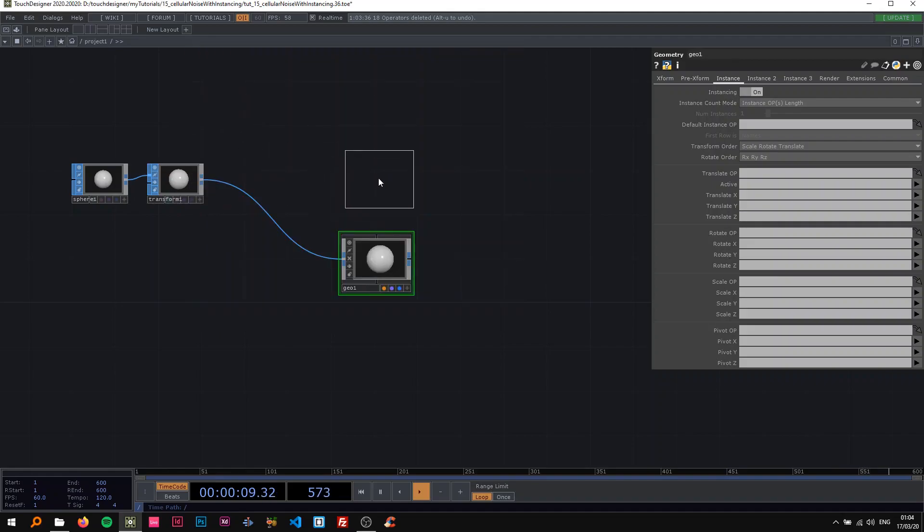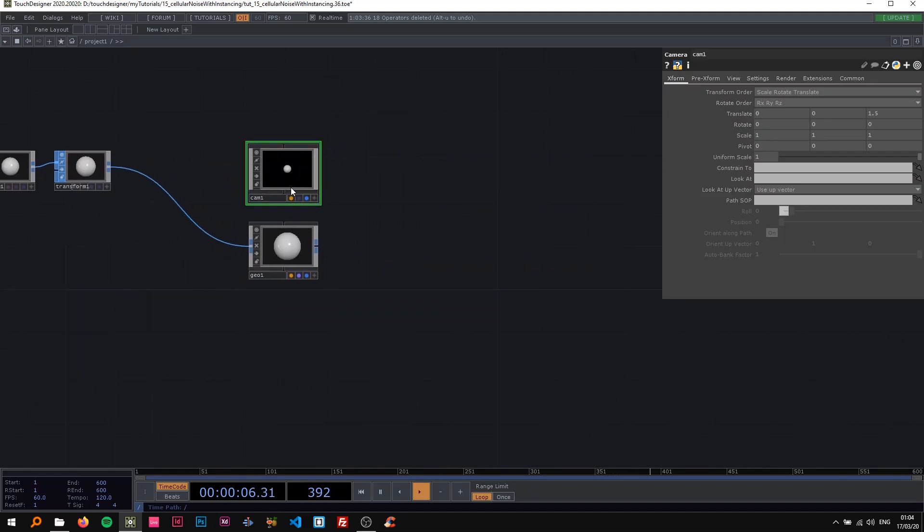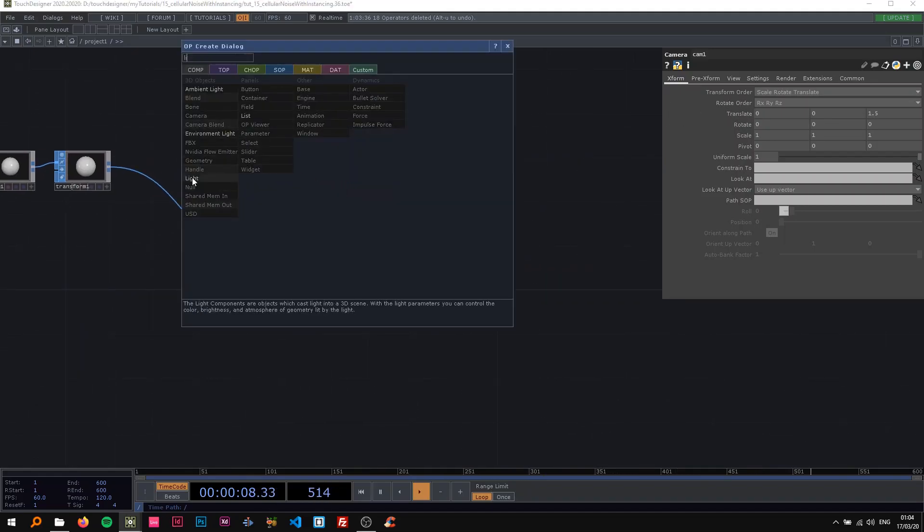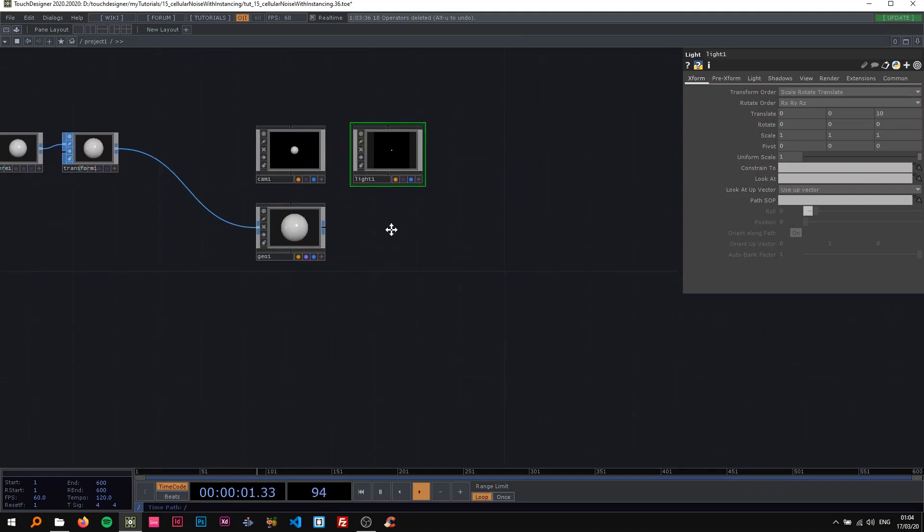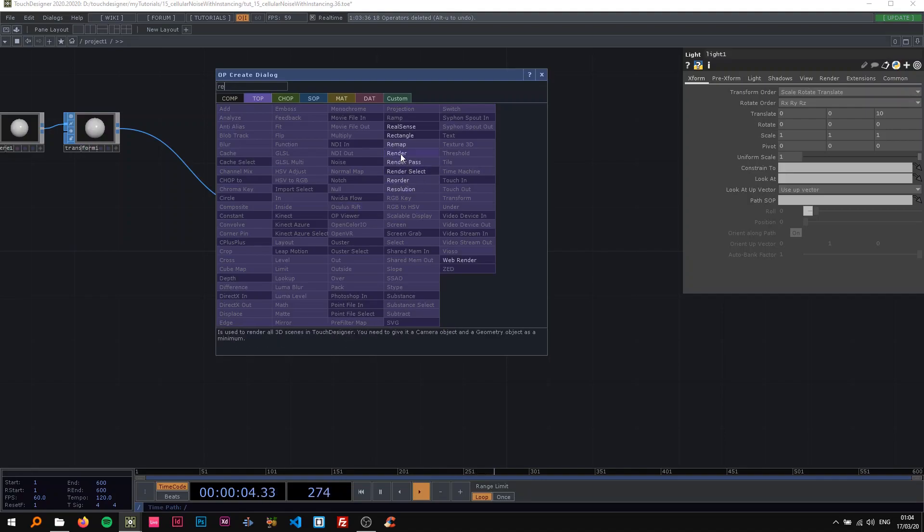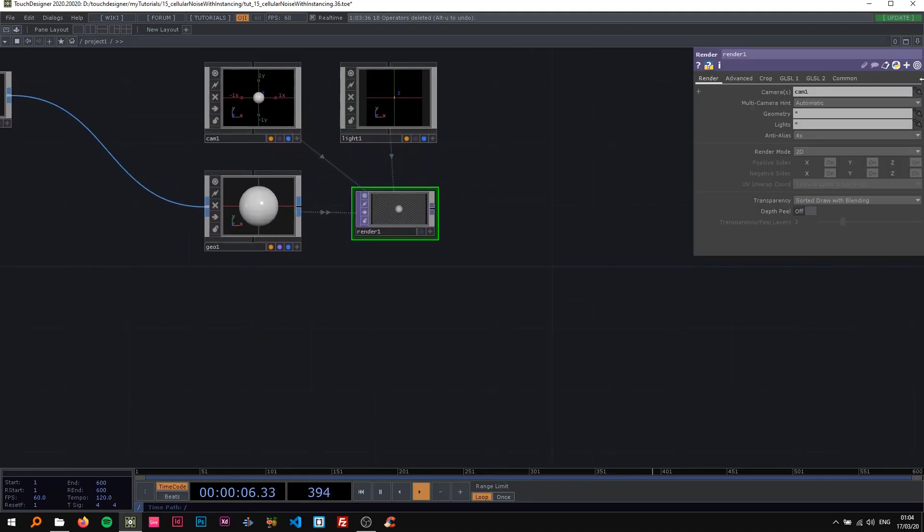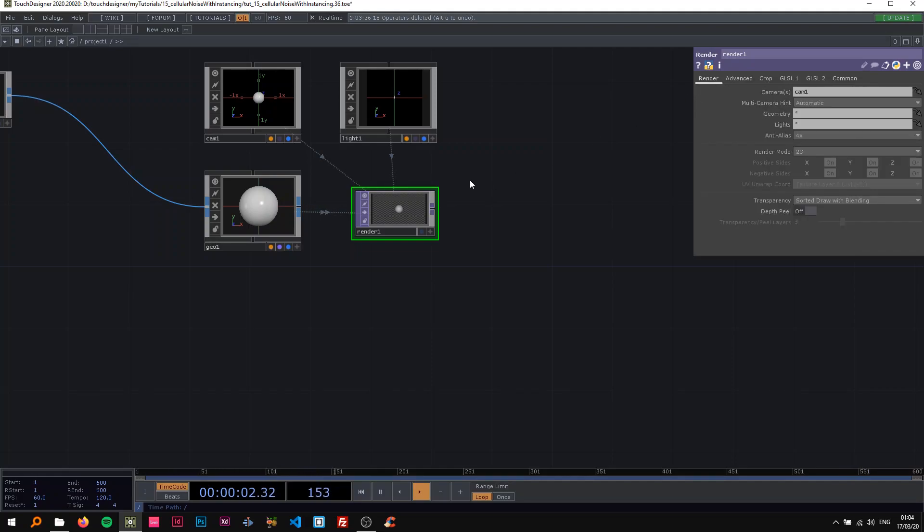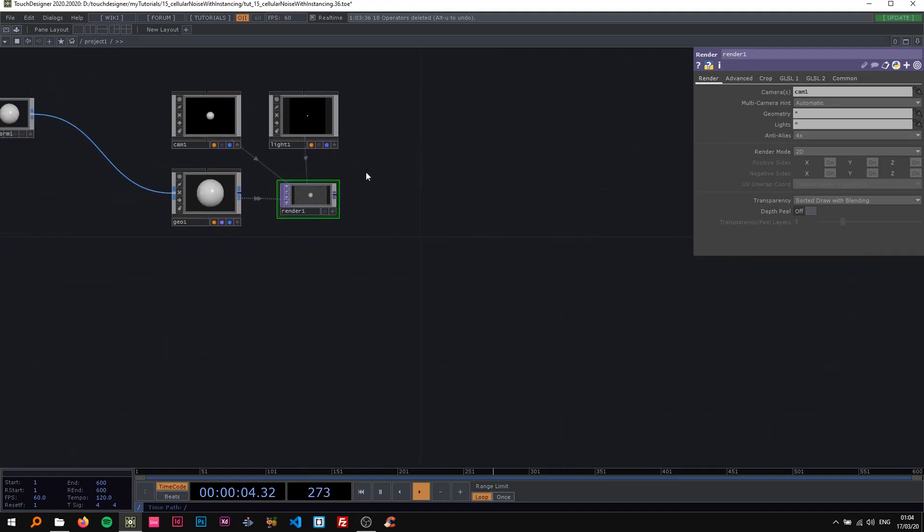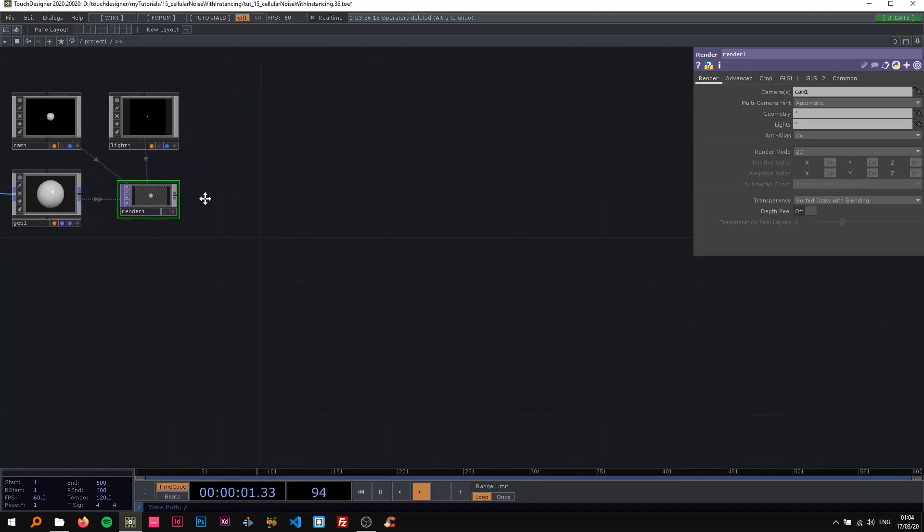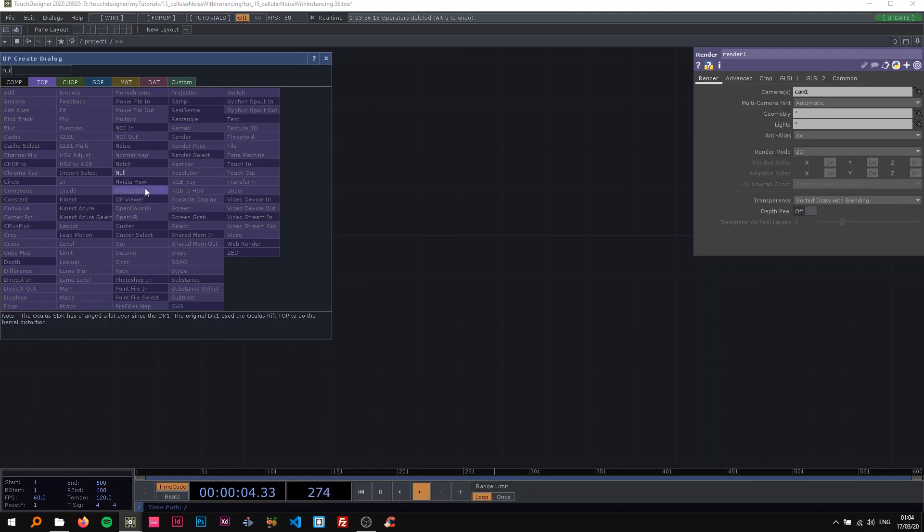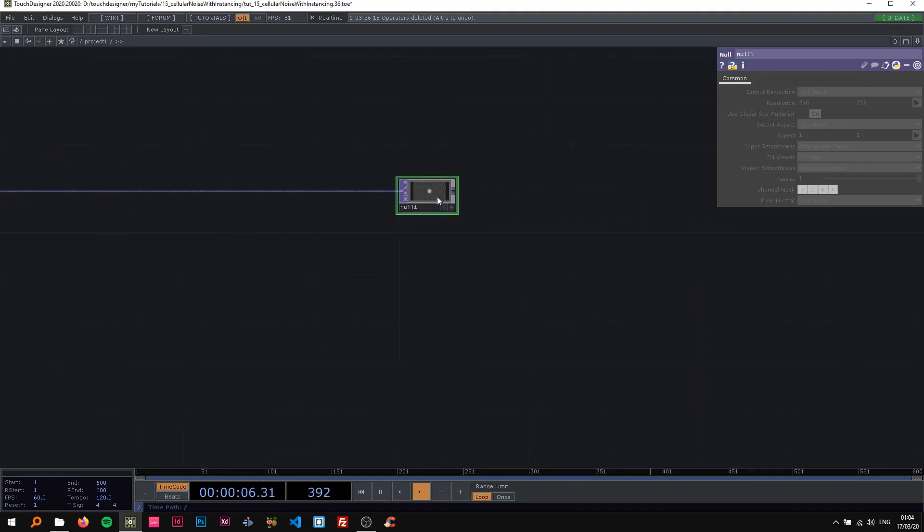Now I'm going to drop a camera here and change the z-axis to 1.5, and also drop a light in here and not change anything about that. Now I'm going to drop a render in here, change the resolution to 1920 by 1080, and we're going to get back to this as well. I'm gonna drop a null here at the very end, call that pg as always.